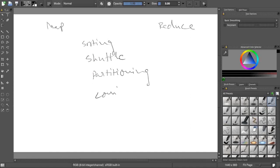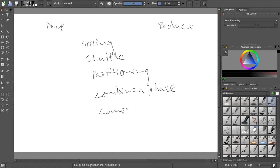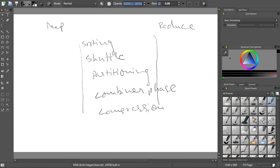There might be a combiner phase. There will be compression also. All those things will be there. We will talk about these phases now to understand how your performance will be impacted.